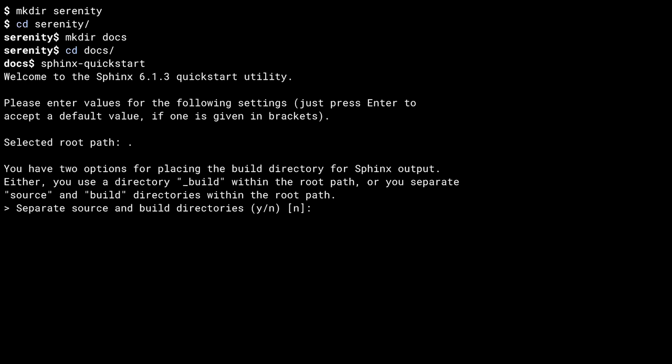This asks me a series of questions to configure my docs structure. The first question is whether to use separate build and source directories. If you say yes, you will get a directory named build and another named source. If you say no, the default, you get a directory named underscore build and your source files go in the same local folder. As the build files still end up in their own location, I don't find the separation to be an advantage. So I go with the default here.